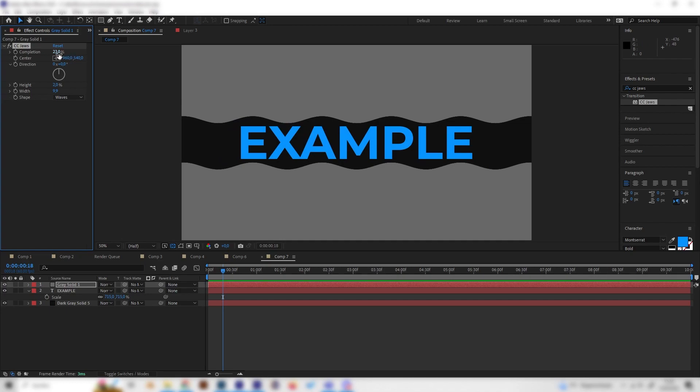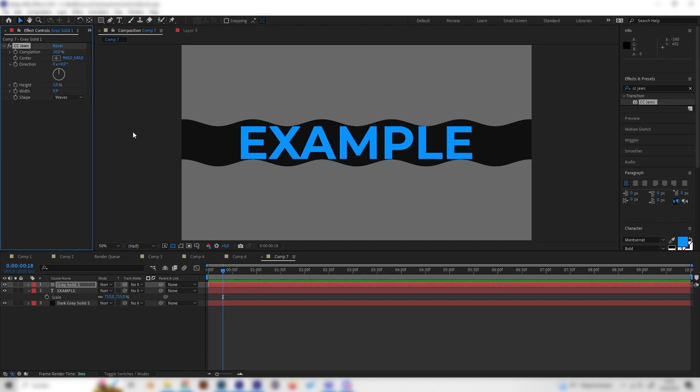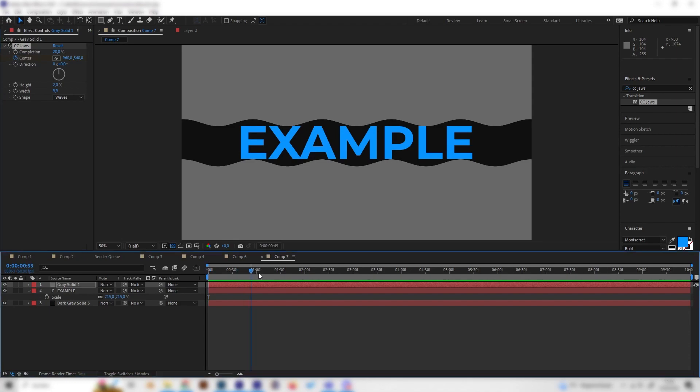And then also make sure the completion is done so it barely touches the text, so it's not over the text but right below it or right above it, just like this. Okay, so now let's go right to the beginning and place a keyframe at center, then go forward like two seconds maybe or one and a half.